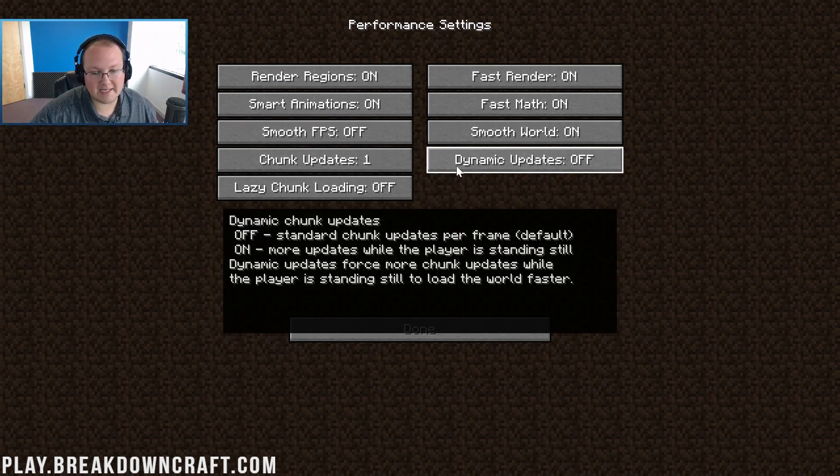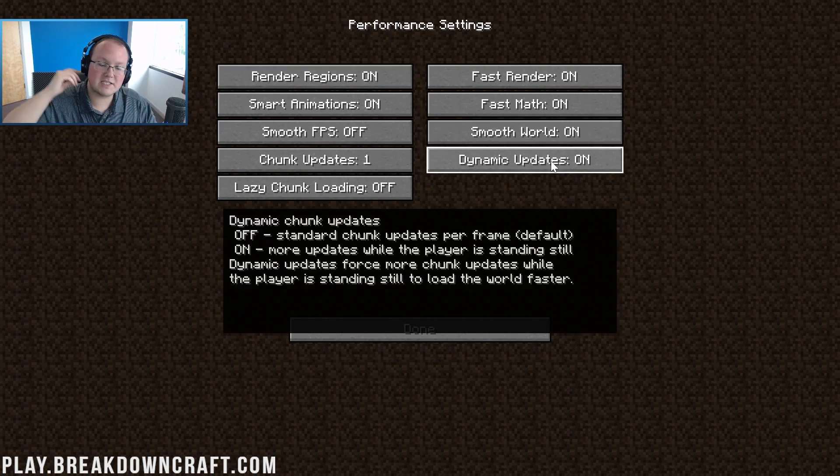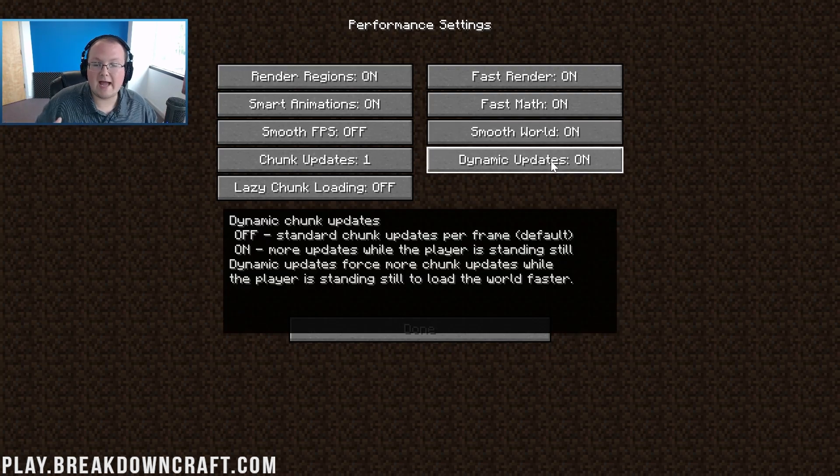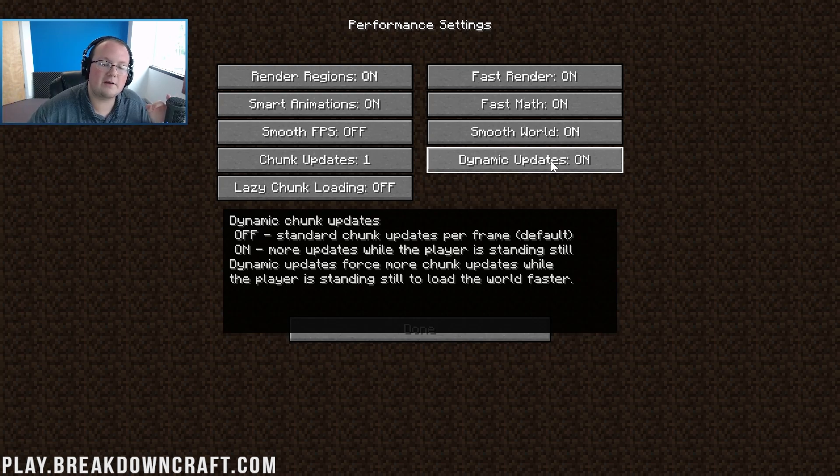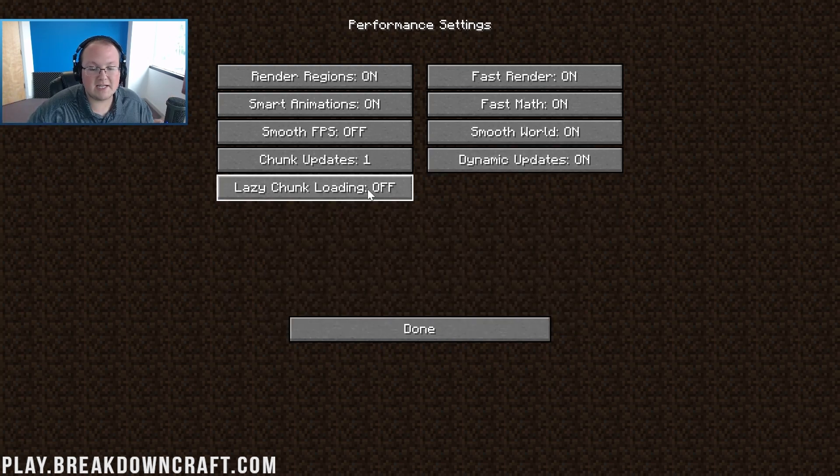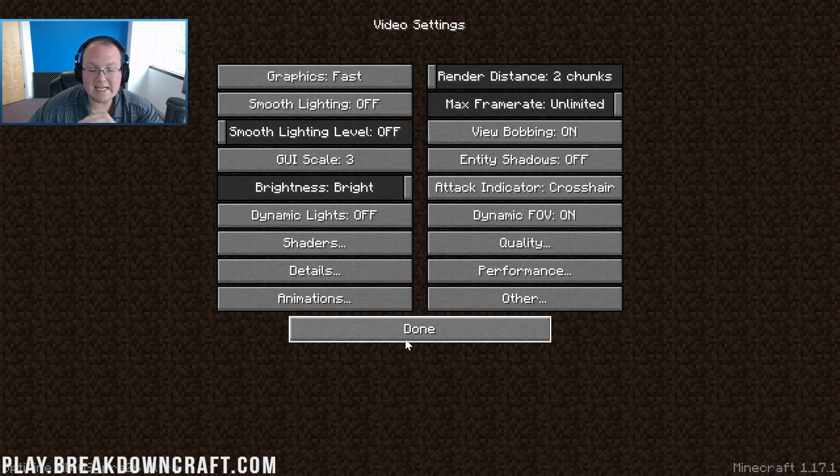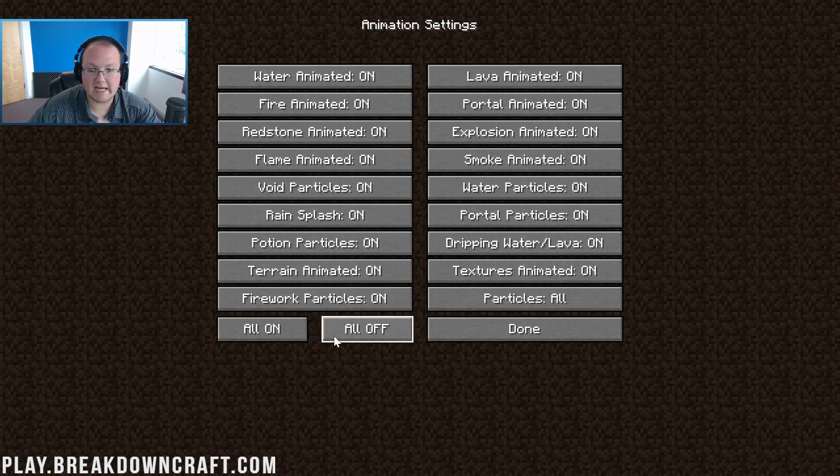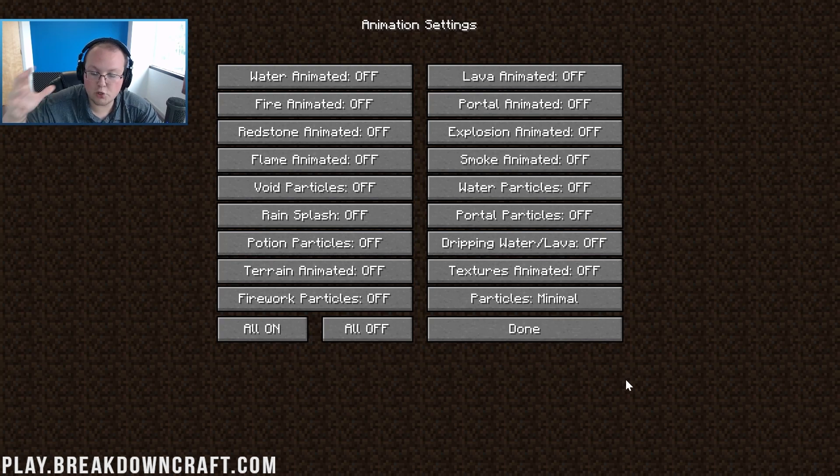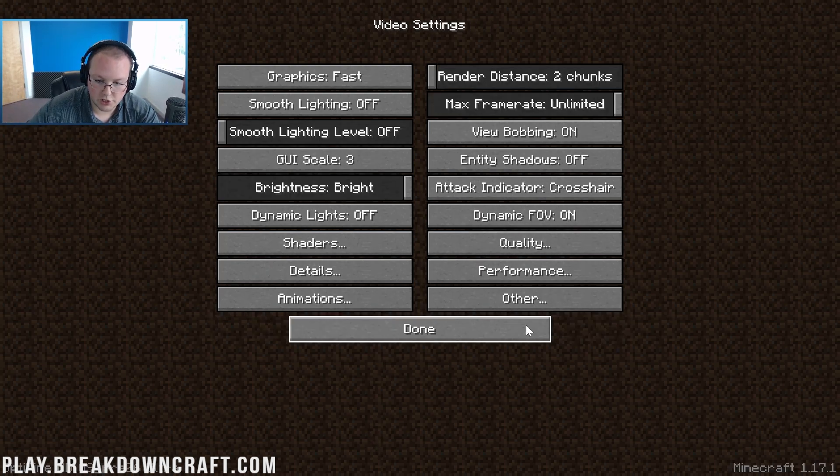Dynamic updates is what's going to load stuff around you while you're standing still and load less while you're moving. Makes so much sense. Lazy chunk loading needs to be turned on. Now the easiest one to do here is actually animations. Just click on animations and click all off. Boom, you're done. Animations all off. Click all off, done.